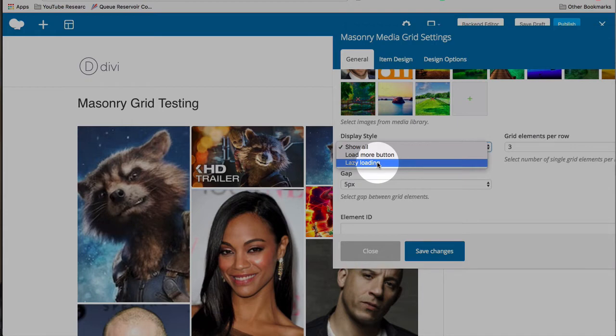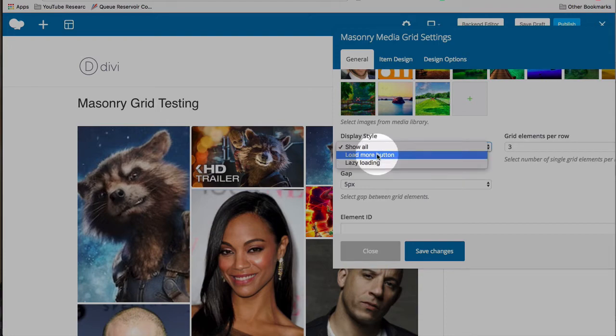Both load more and lazy loading are better for page load time. So if you have a lot of images, pick one of those two to make sure that you don't have a thousand images, for example, loaded all at once. Have them loaded as the person wants to see them.